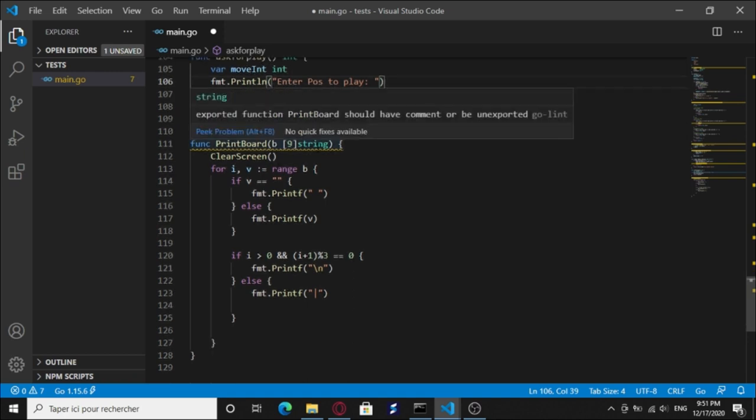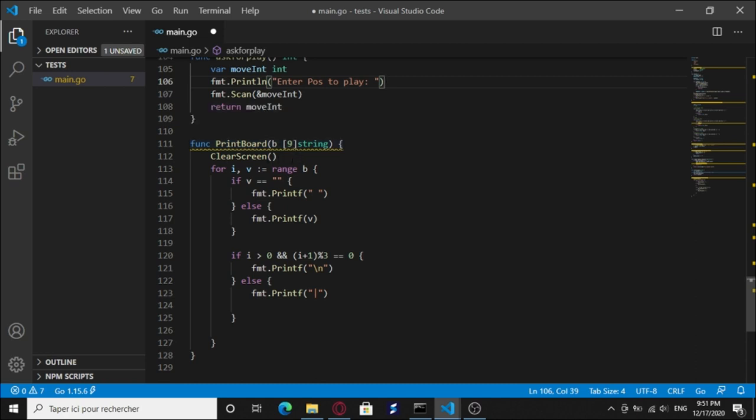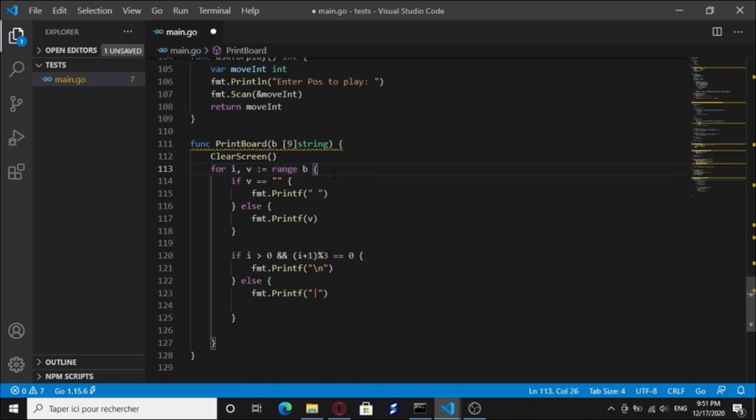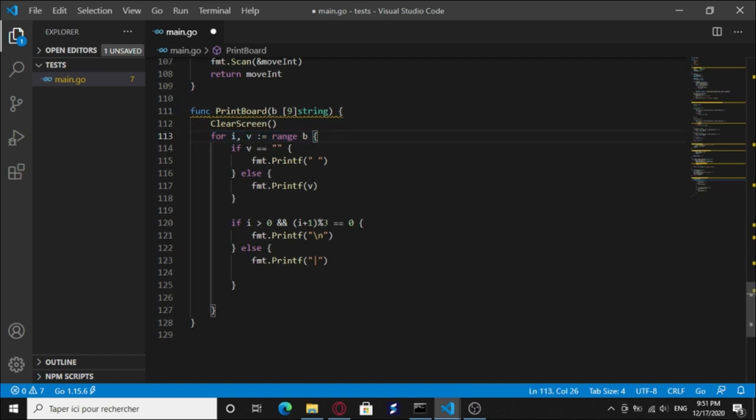We have the print board function. It's gonna take an array of nine and clear the screen, loop inside that array, break the line, and print a bar to make it look like a board.